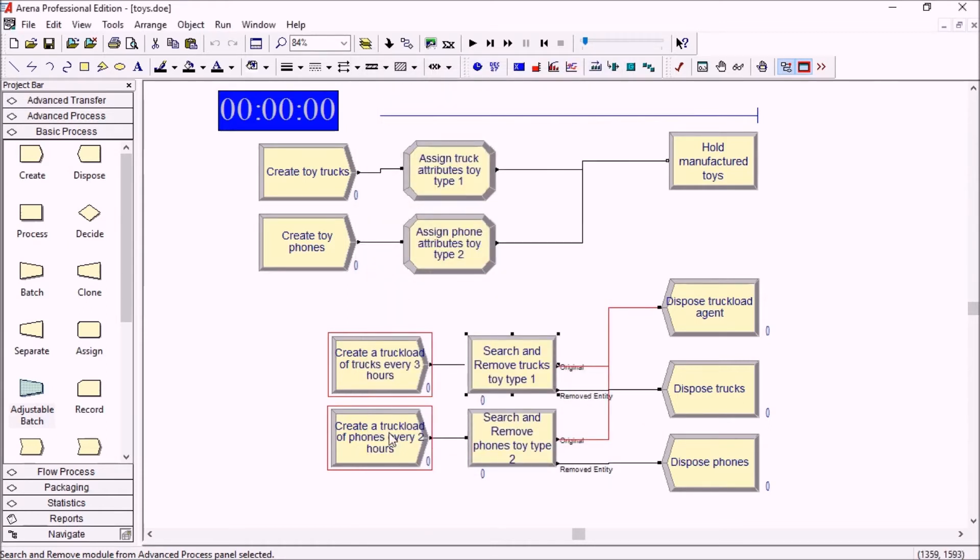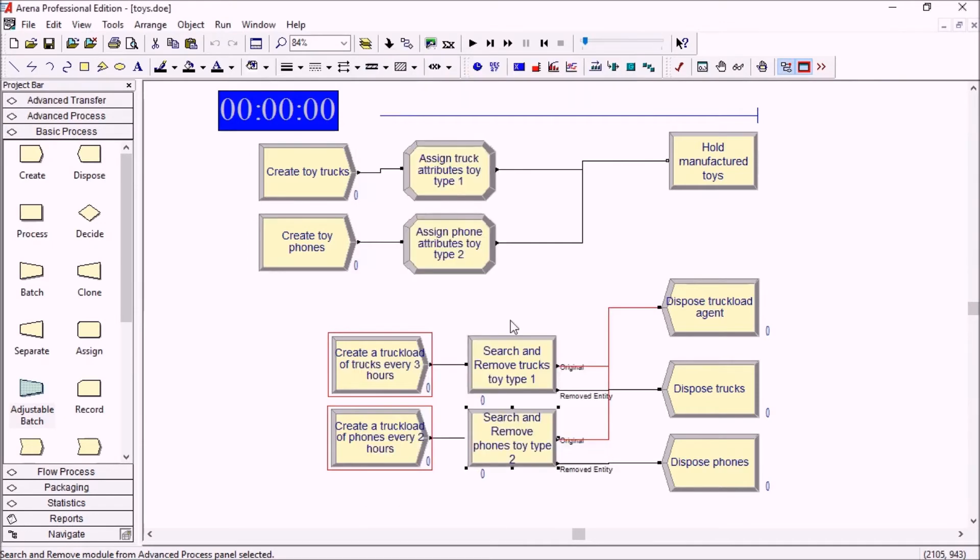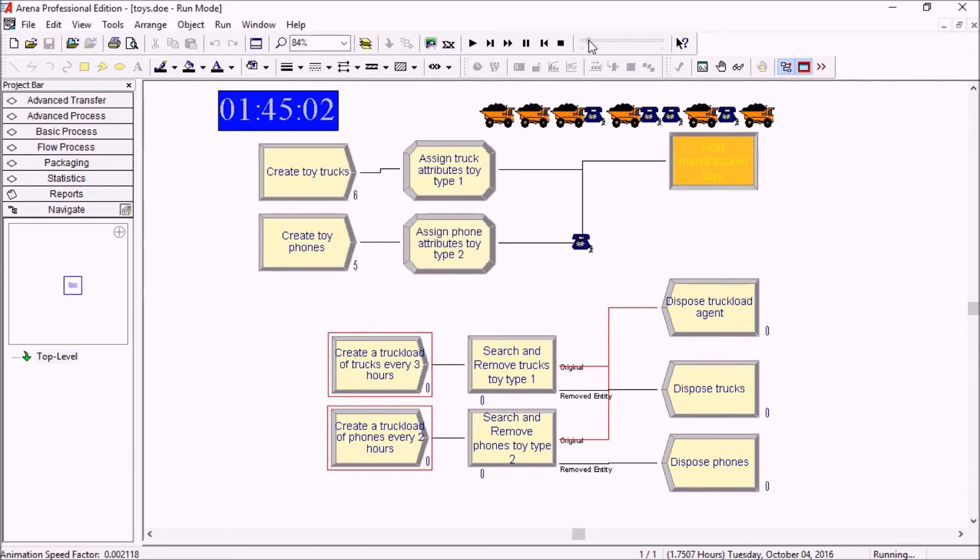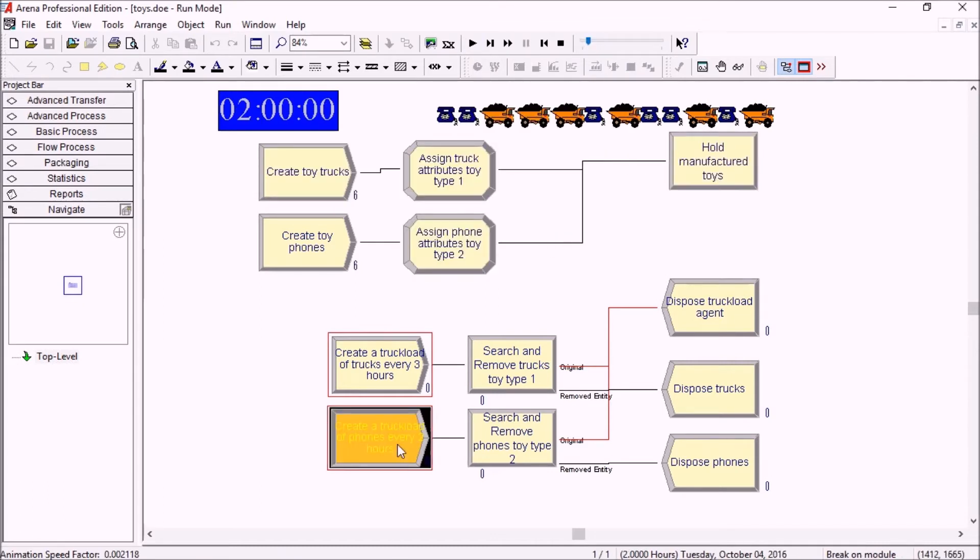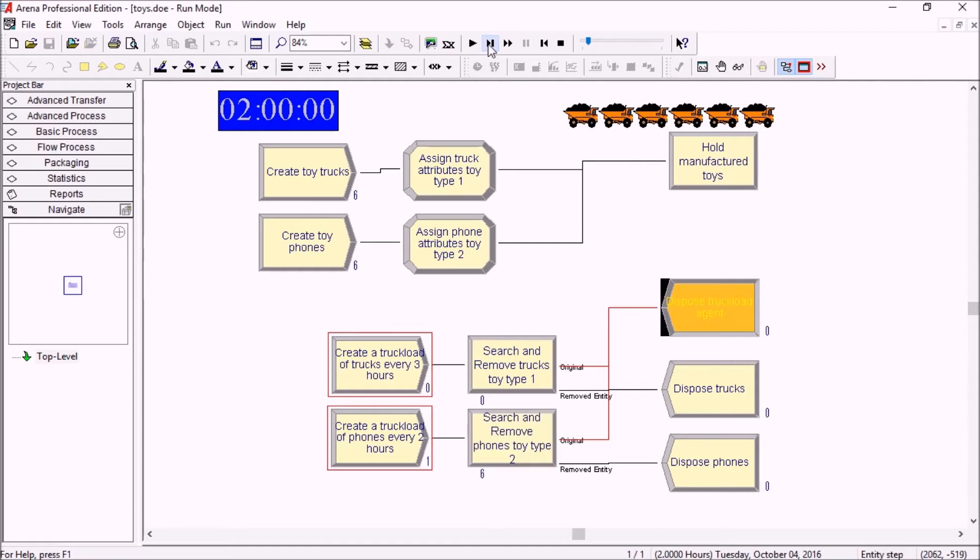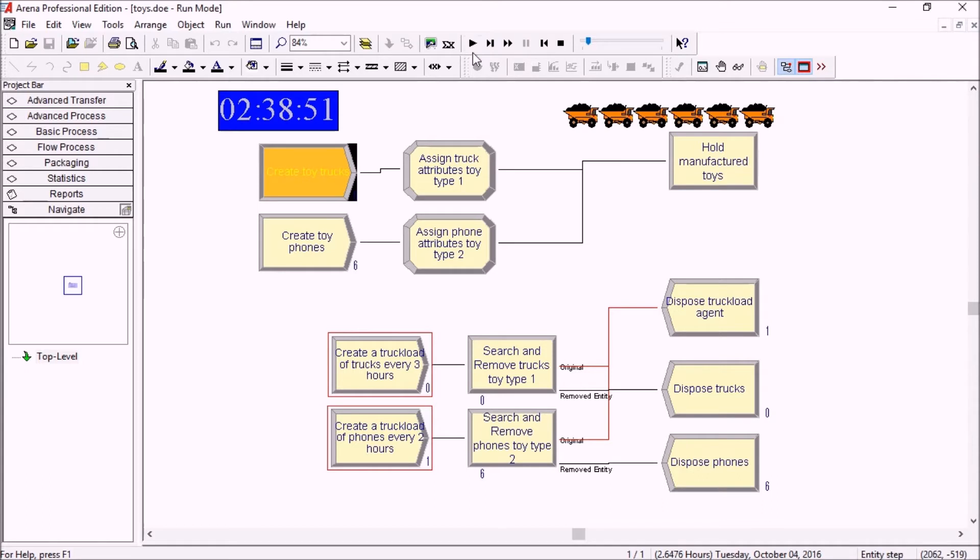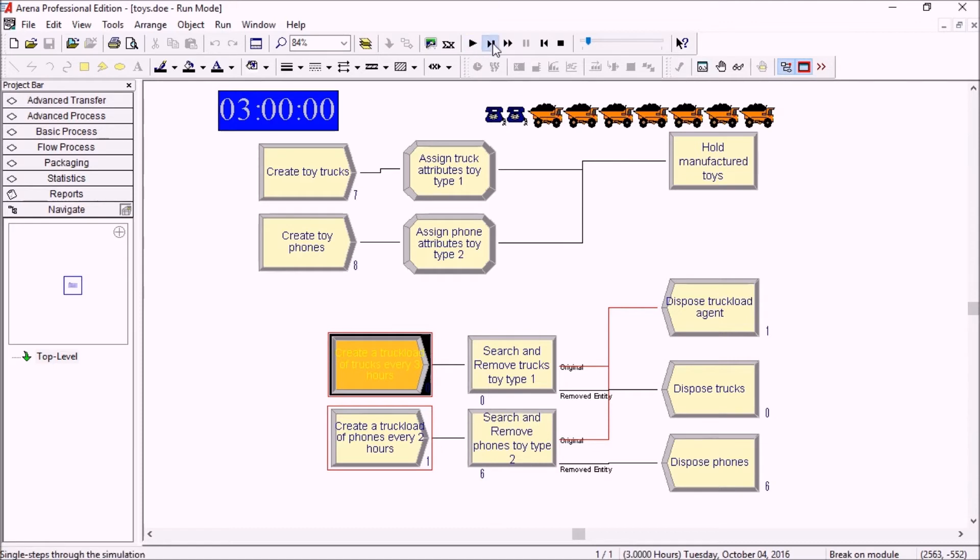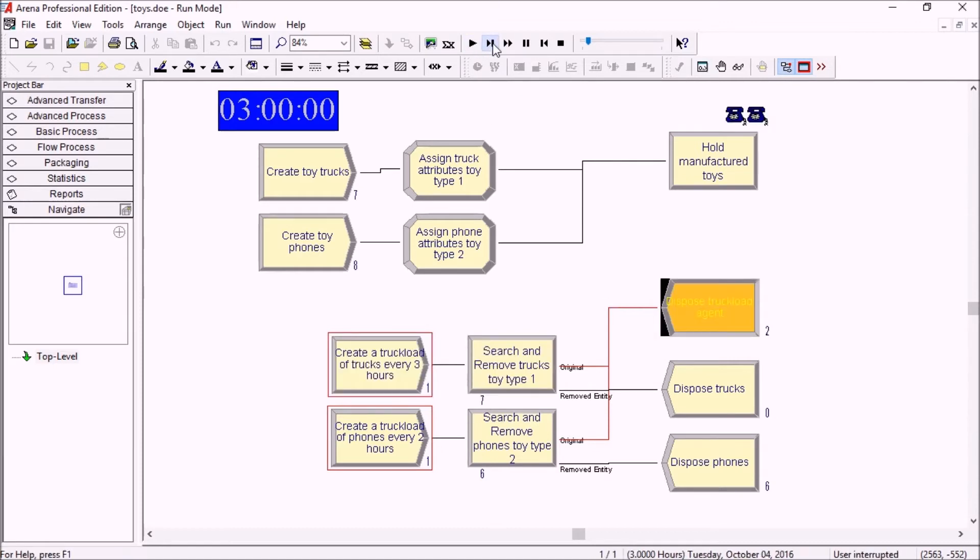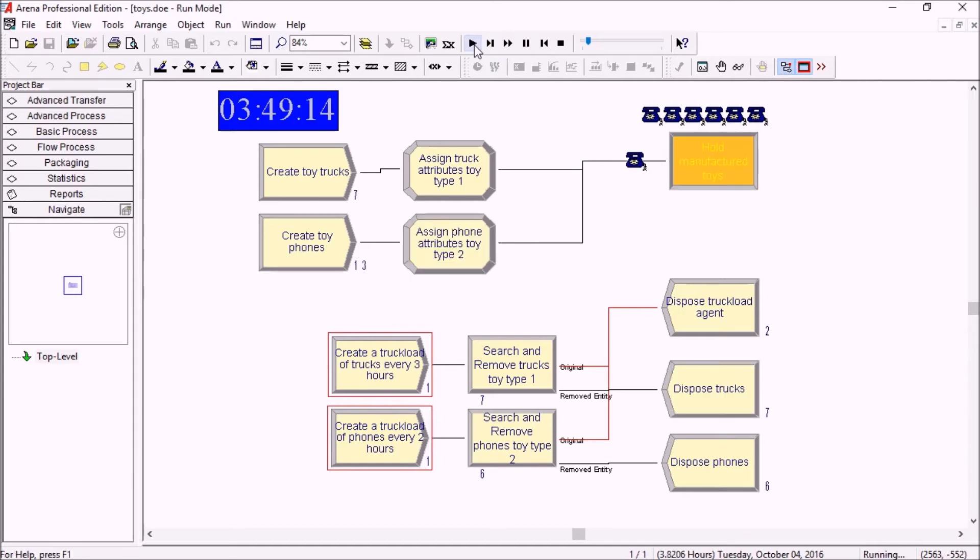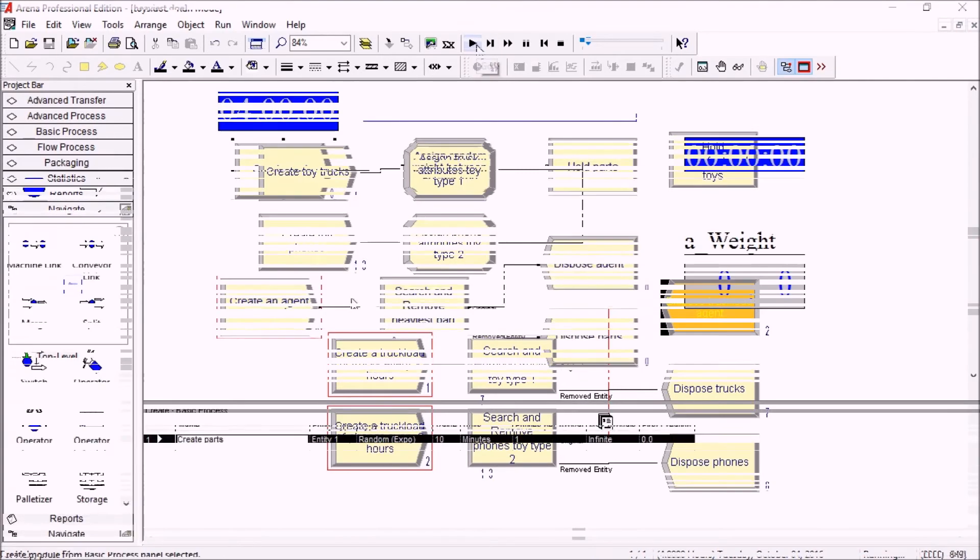Exactly the same for the phones here. Let's hit play again and we'll have a breakpoint and step, then we're removing all of the phones, so there should be six phones. Then we'll play again and when we reach three hours there are seven toy trucks, and at four hours we have seven phones again.